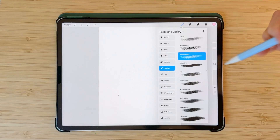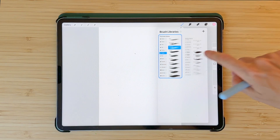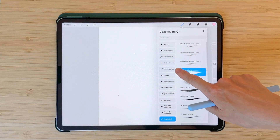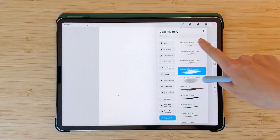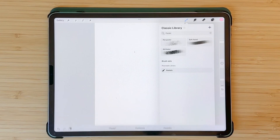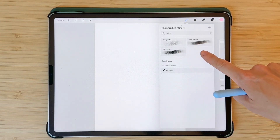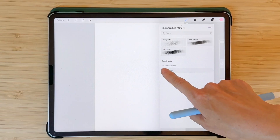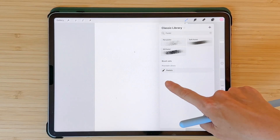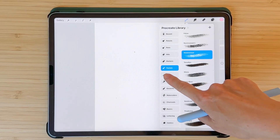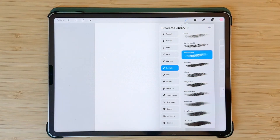Brush search. Before, when I couldn't find a brush I would be scrolling up and down, but now if you drag your screen a little bit you will see that there is a new search bar. So if I type in 'pastel', it will show me all my pastel brushes that I already have and then the new brush sets. You can see the Procreate library is a new brush set, and if I click here it will lead me to where this brush set is and all the brushes inside.